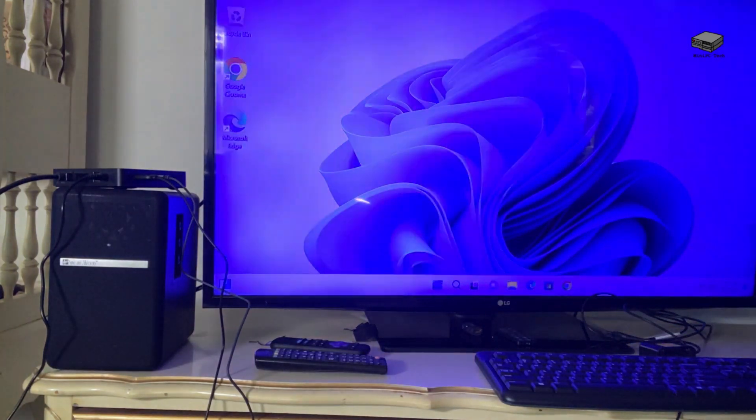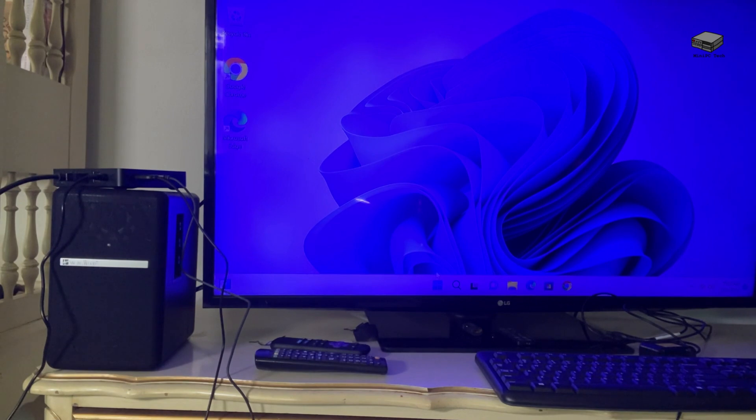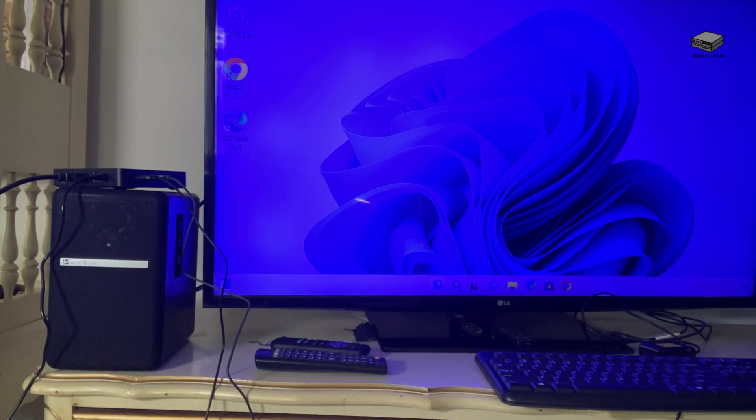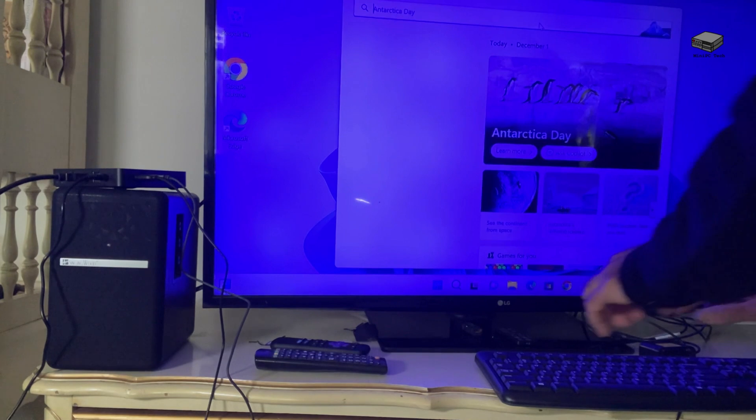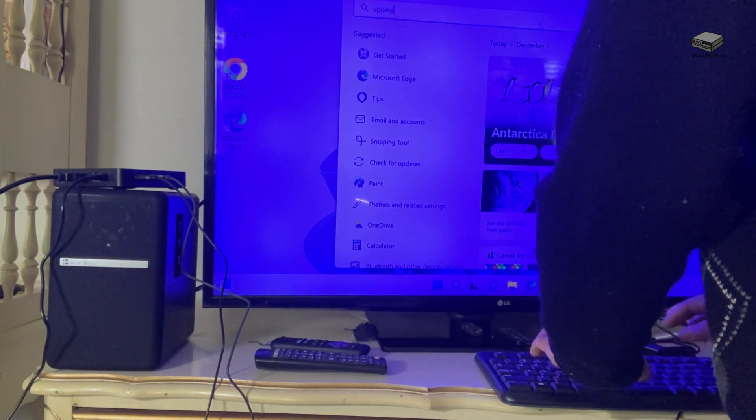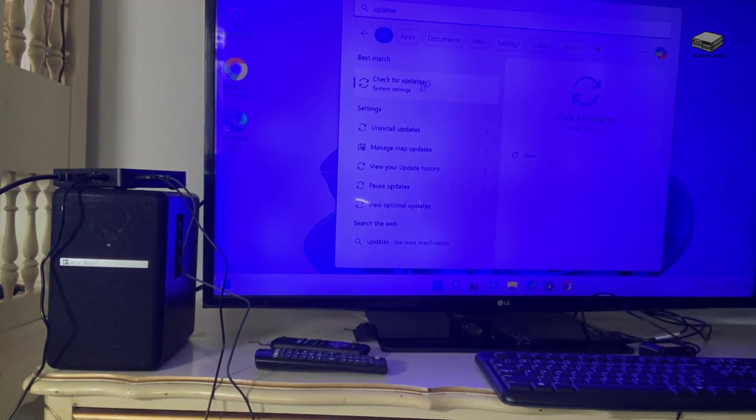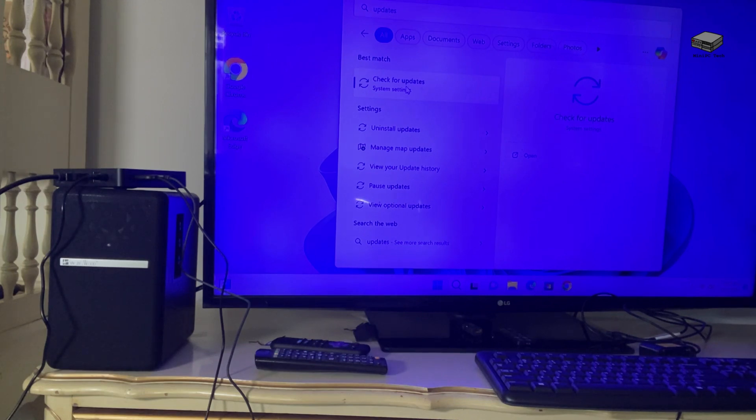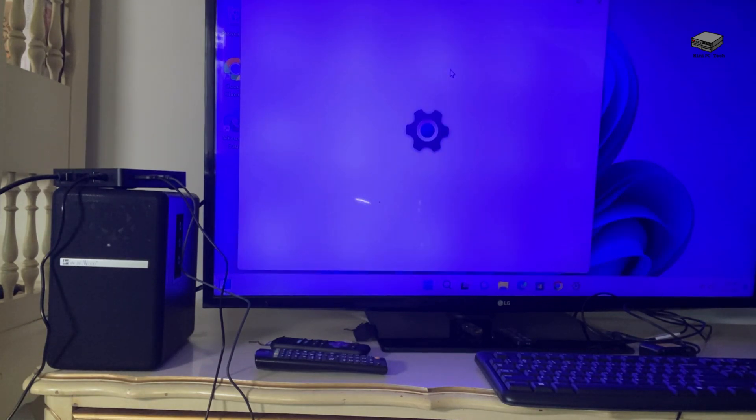So what I mean is, if you've ever used a Windows 11 machine, you probably know this. You go to the start button and you type updates, and one of the options is to check for updates.